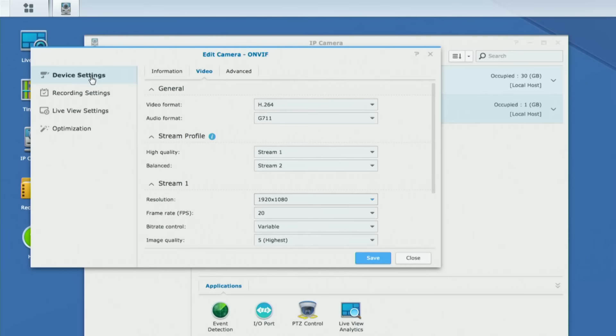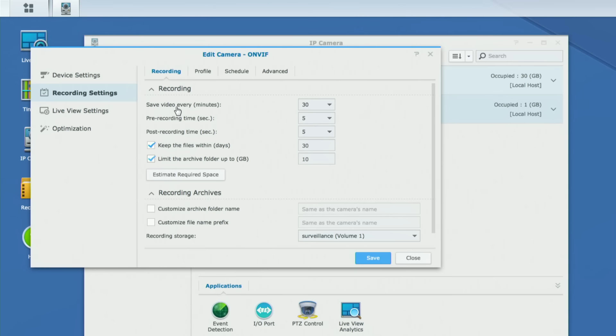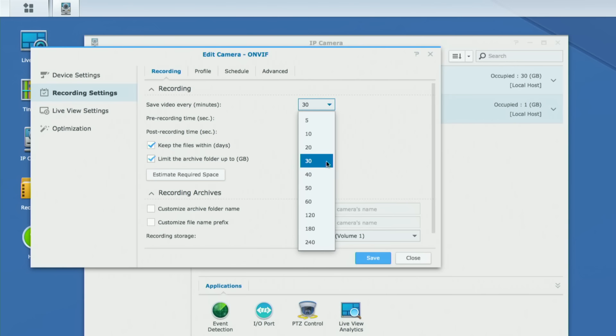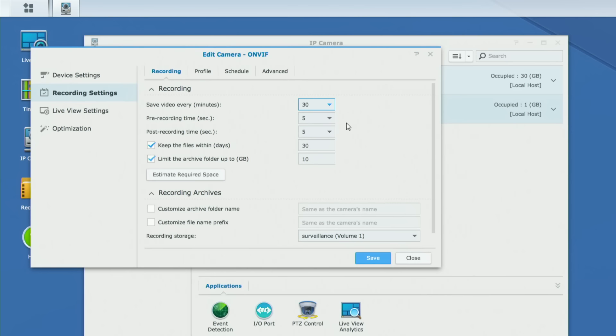Now we need to think about recording, because the entire reason for having a security server is to save video onto the disk station. Going to the recording settings option, we've got a bunch of options. Right now it's set to save a video every 30 minutes — it's recording continuously and every 30 minutes it makes a break in the file and saves it to disk. You can change that interval from as low as 5 minutes to as large as 240 minutes. Sometimes having things broken into 30-minute increments makes a lot of sense.